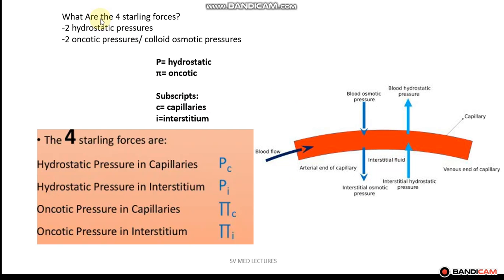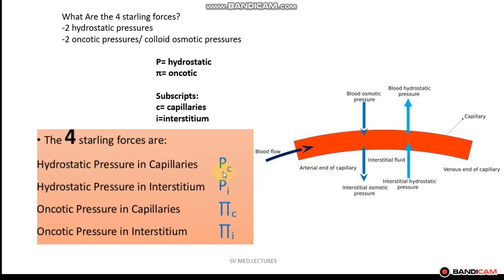There are four Starling forces: two hydrostatic pressures as well as two oncotic pressures, otherwise known as colloid osmotic pressures. Here below we have the four Starling forces and their associated symbols. P stands for hydrostatic, pi stands for oncotic, the subscript c stands for capillaries, and the subscript i stands for interstitium.